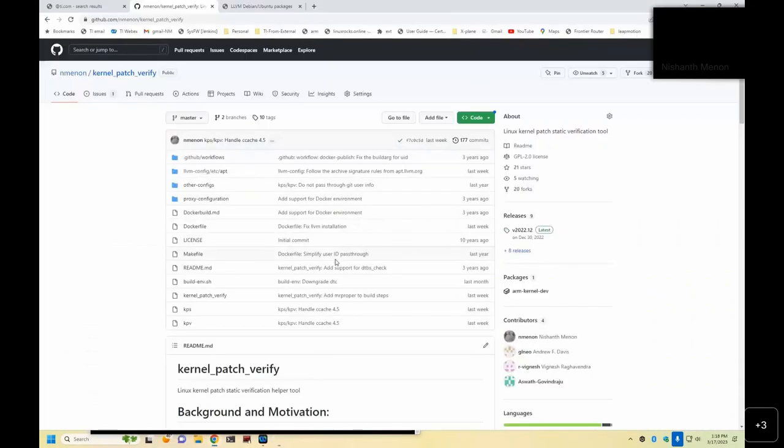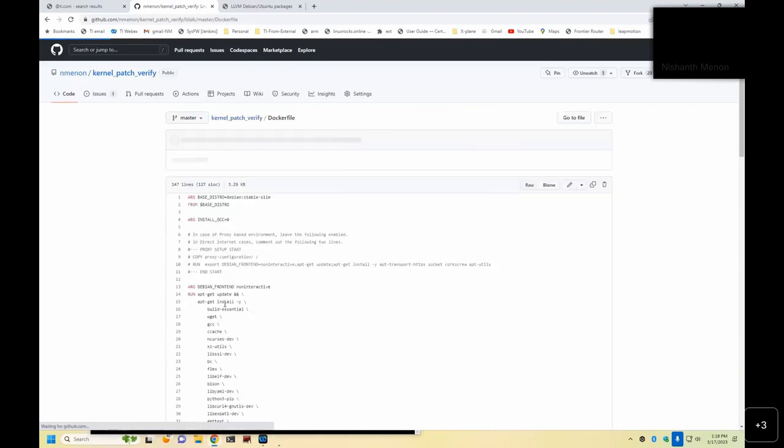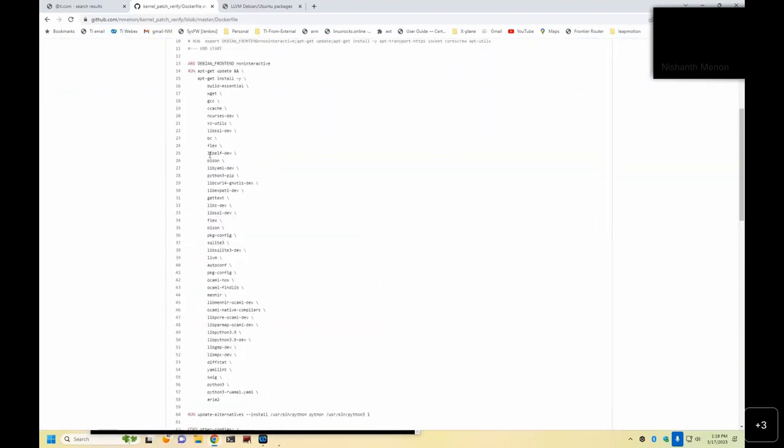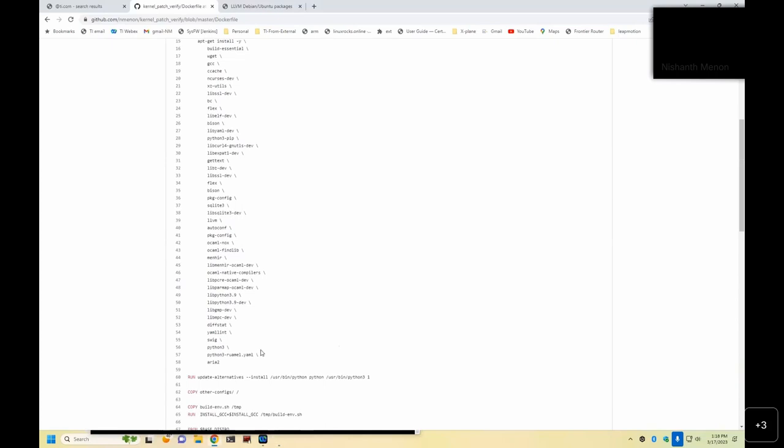So the docker file by itself is rather trivial. It installs all basic packages that you need for building Linux kernel. So typically, when people ask, what do I need for building Linux kernel, I usually refer to this list.